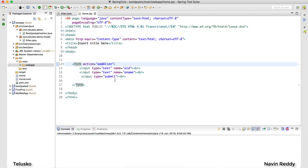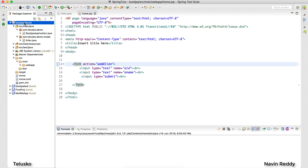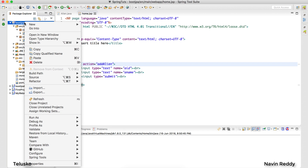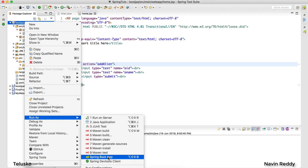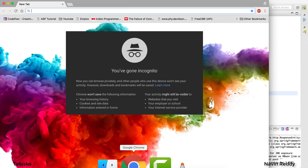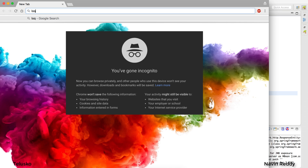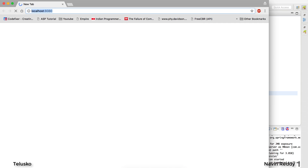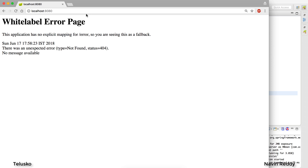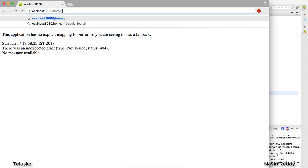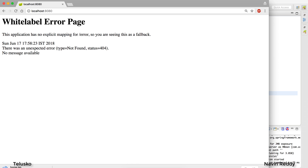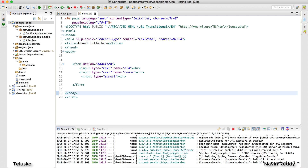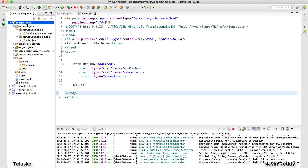I want it so that clicking Submit adds the alien. Let's run this application first to see what happens. I'll run it as a Spring Boot app, open the browser, and go to localhost:8080. We get 'page not found', and even accessing home.jsp gives an error because you need a controller — that's how Spring MVC works. So let's build a controller.